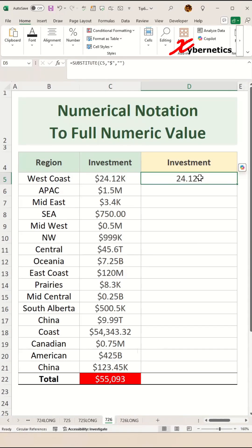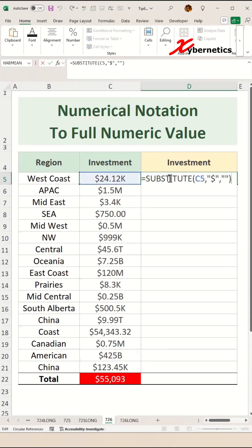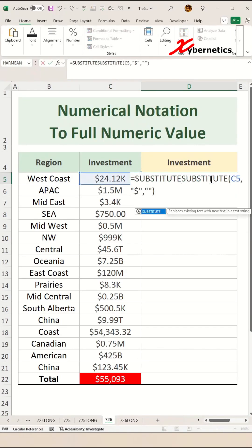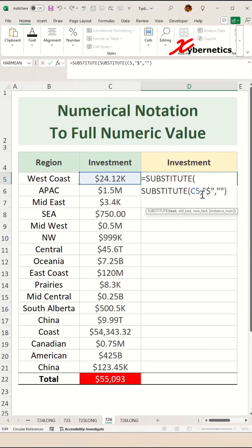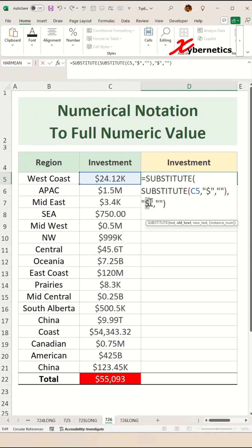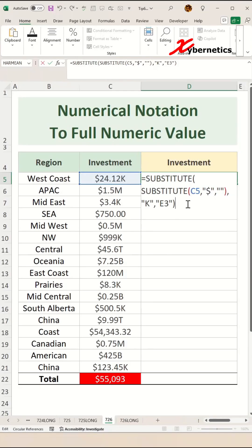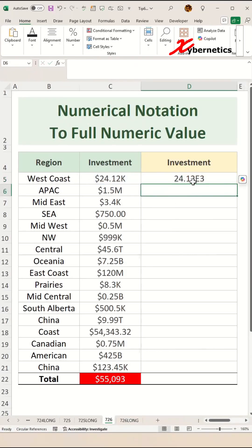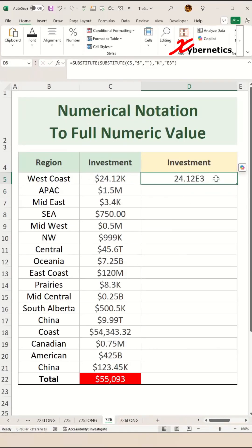To convert the 'k' into a thousand, simply encapsulate the first SUBSTITUTE with another SUBSTITUTE. For the outer layer, we're going to replace the 'k' with 'e3' like this. Note that e3 is not your cell location on your worksheet — e3 pertains to thousand. If you hit Enter, you can see that you have a value in scientific notation.